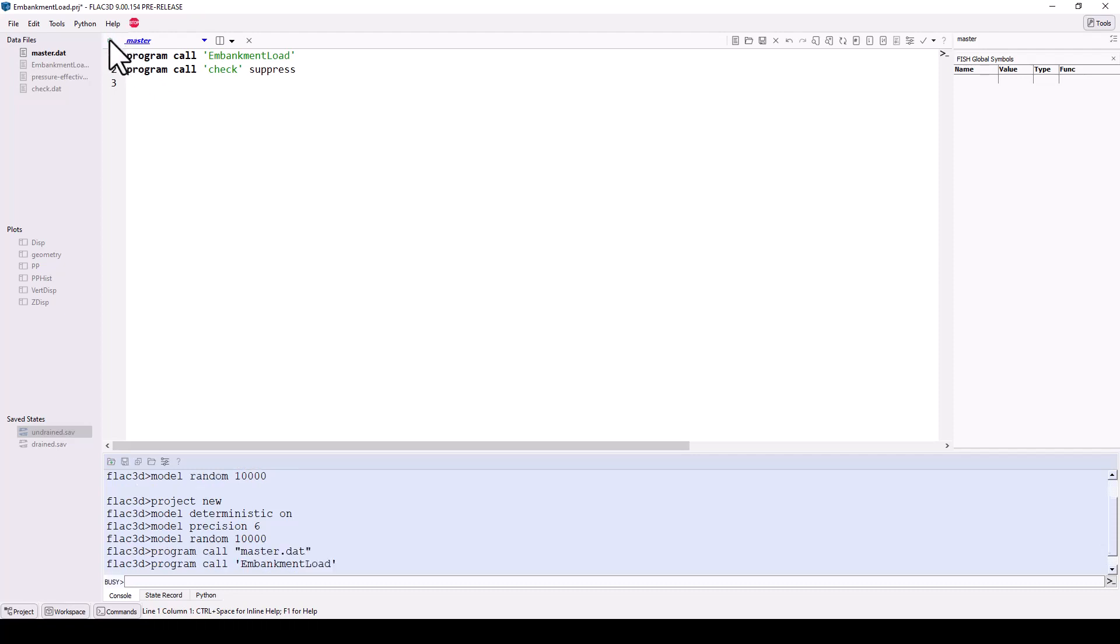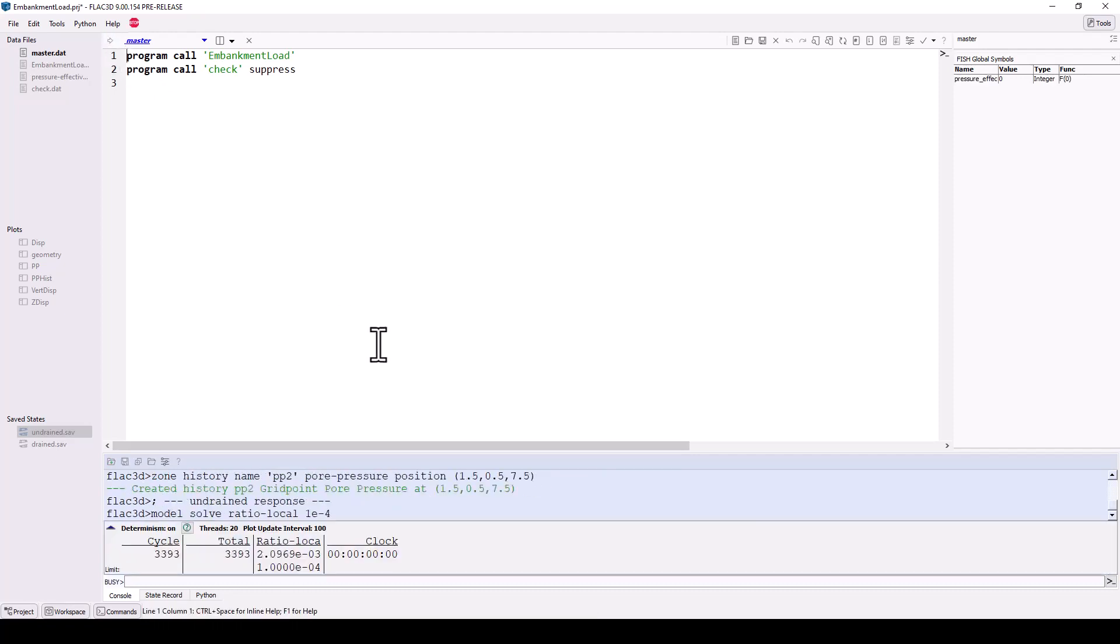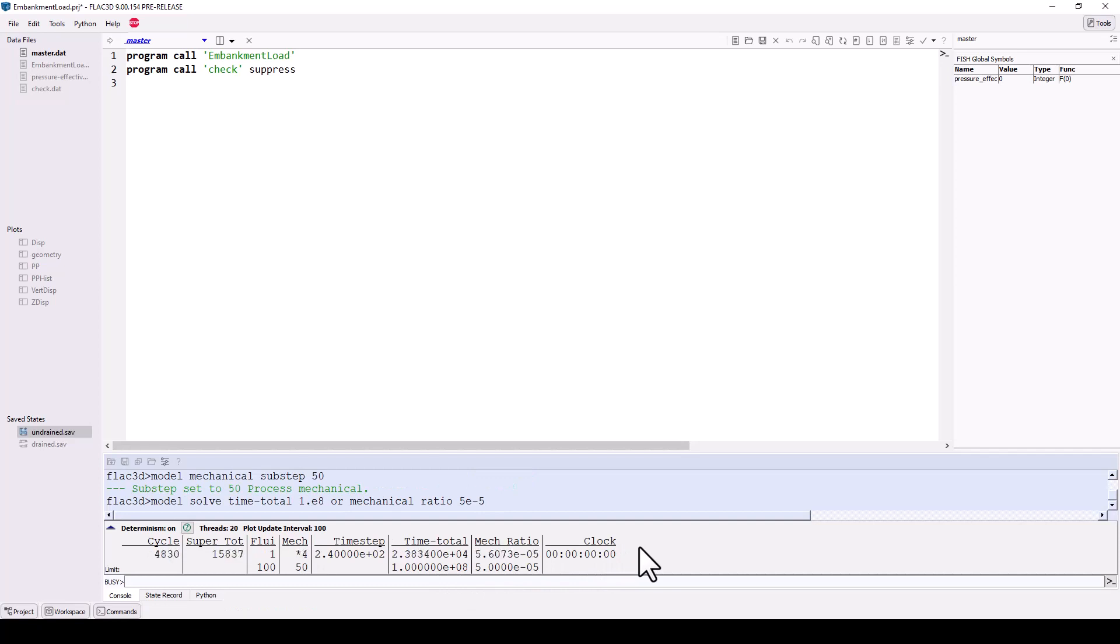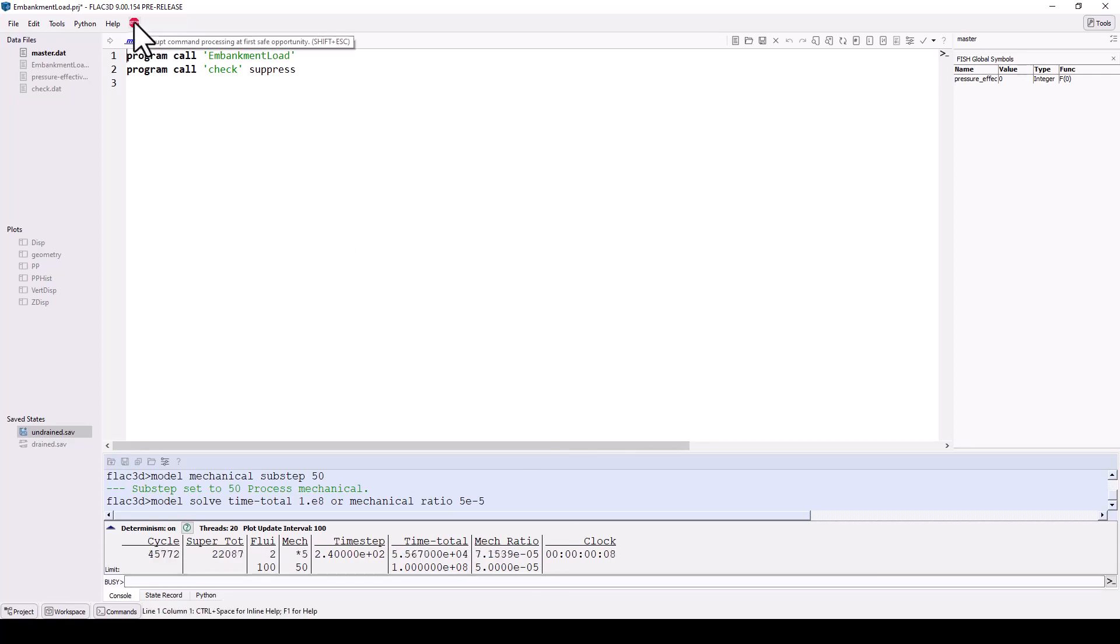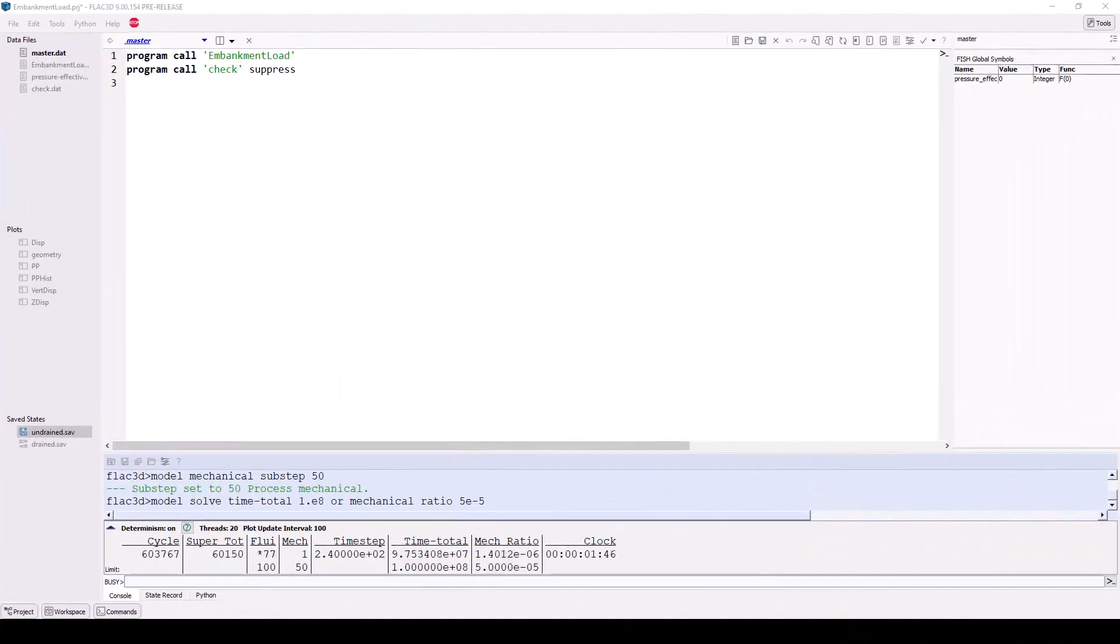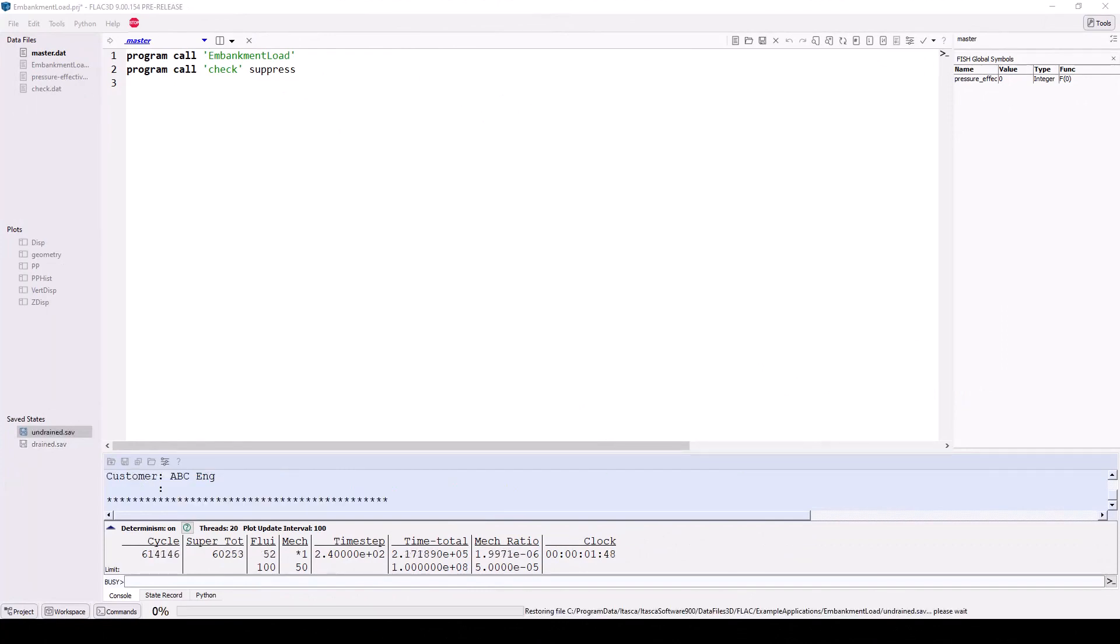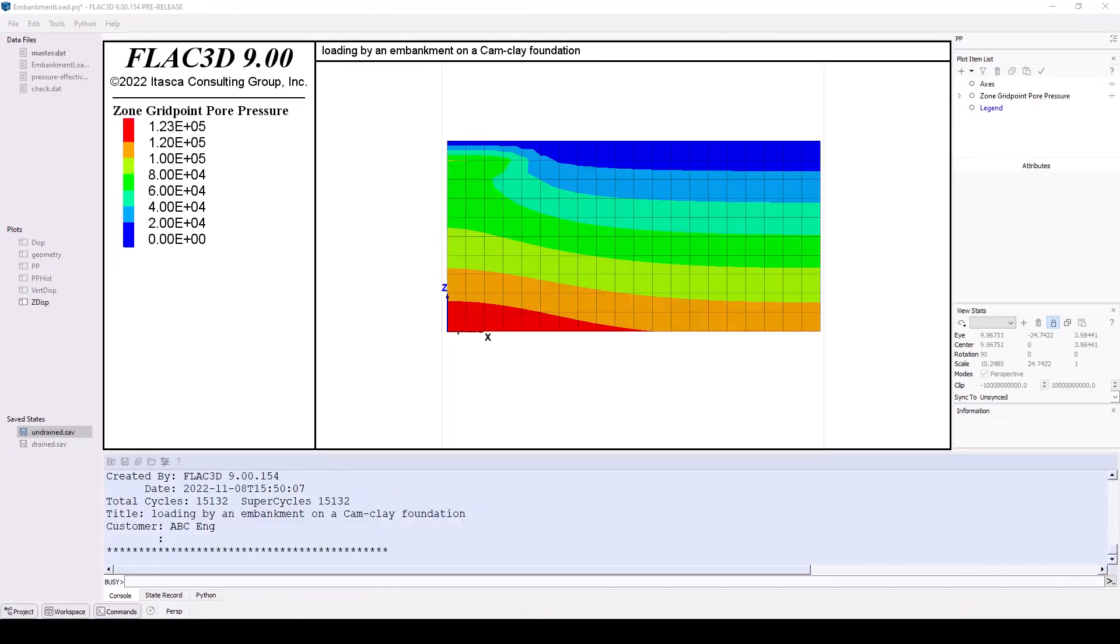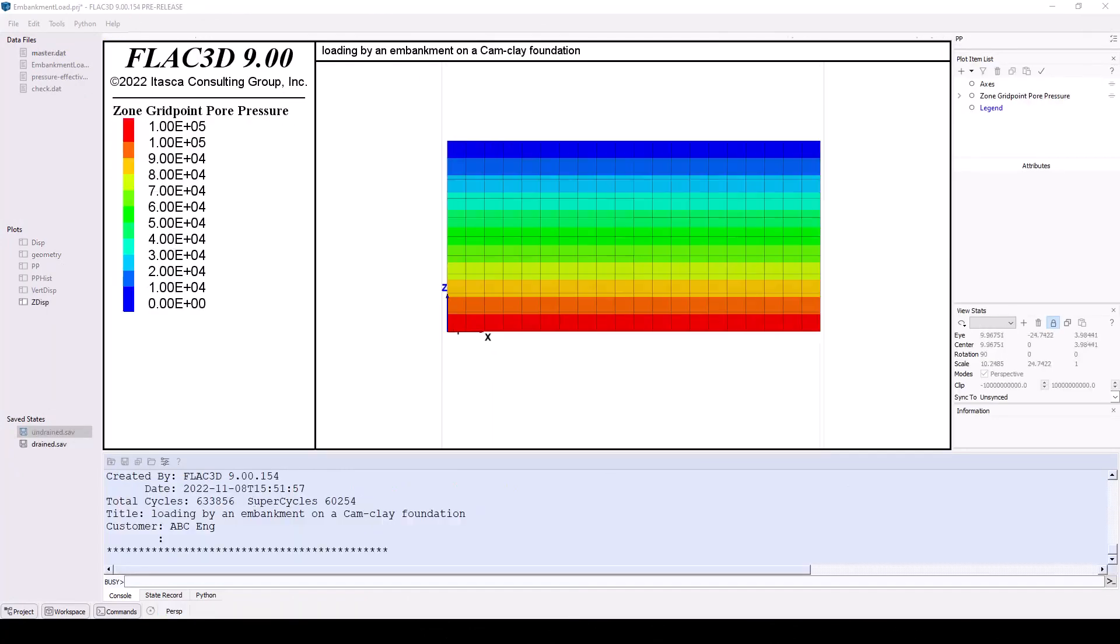If you click the execute icon, you will see model cycling information in the command console. This provides information about the model as it cycles to the specified solution criteria. A red stop sign icon also appears in the main menu. Click this to interrupt the model and stop it from running. Once the model finishes running, note that the saved state file icons are whole.